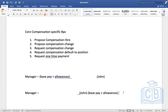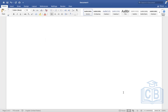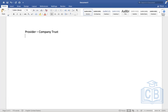Today we're going to cover retirement savings — we'll take the 401k only. The requirement is straightforward and simple. We are creating a 401k benefit plan, a percentage-based plan. We'll call the provider 'Company Won Trust' and the coverage type will be 'AMD 401k'.